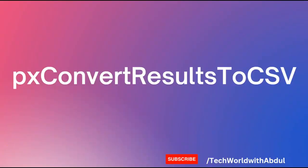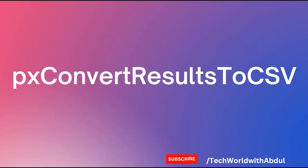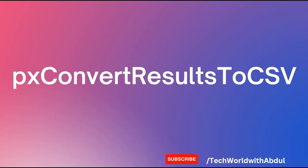Pega provides px convert results to CSV, an activity which is an out-of-the-box activity which we will be utilizing to download the results in CSV format of whatever records are present as part of this extraction. Let us see in action how exactly we can do it.